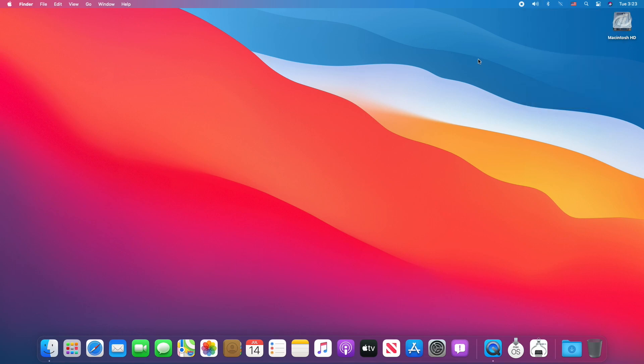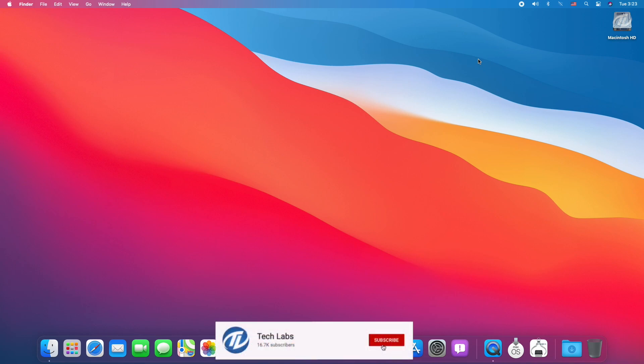Everything is working fine and we have successfully upgraded to macOS Big Sur. Hope you guys enjoyed the video. If you have any questions, just comment down below. And for more updates, stay connected and have a great day.